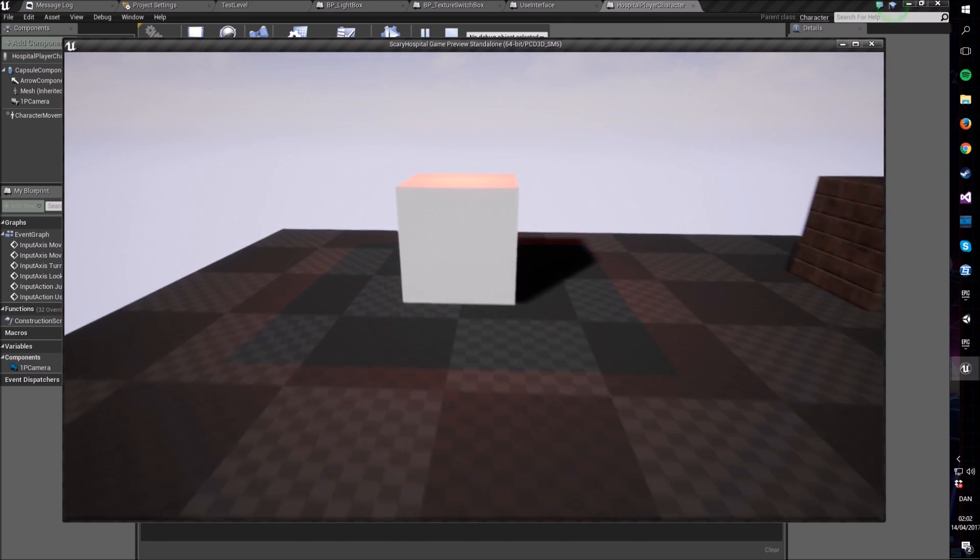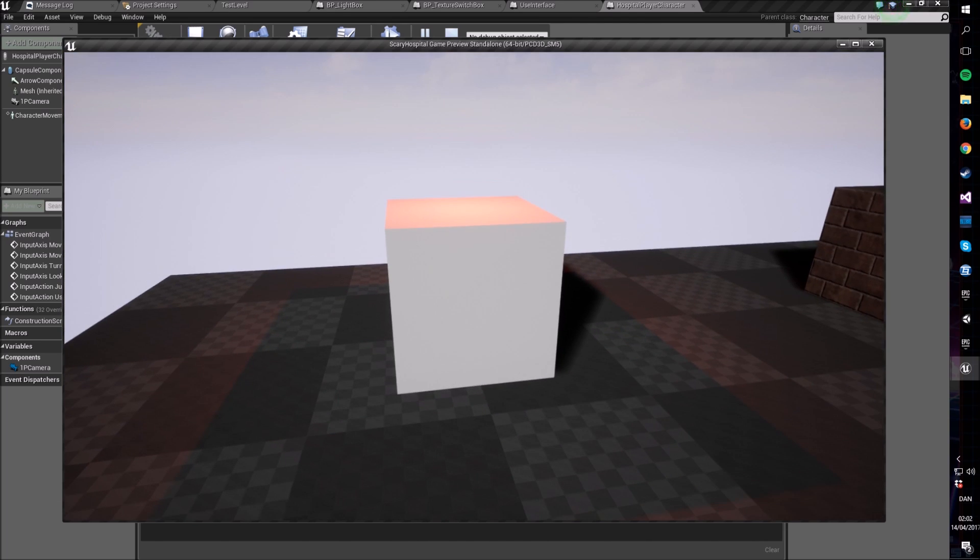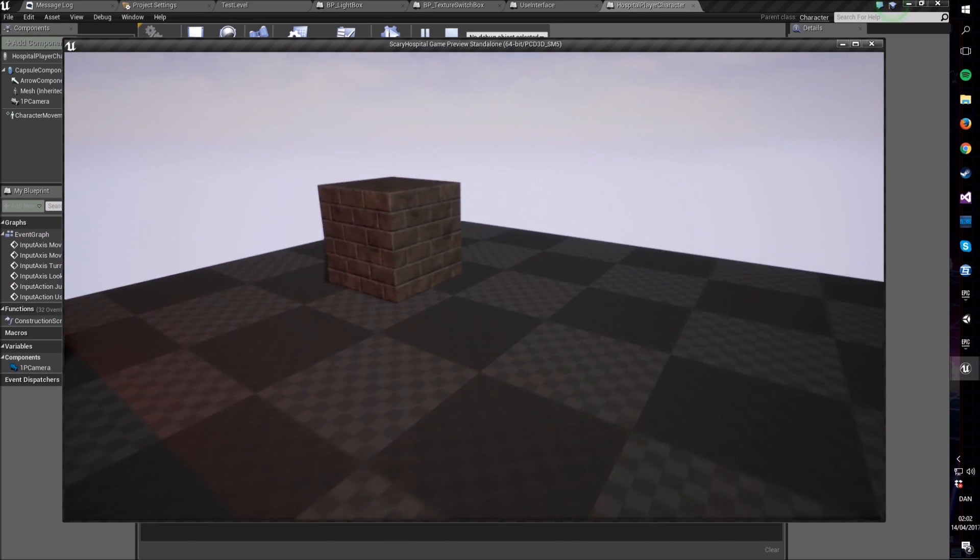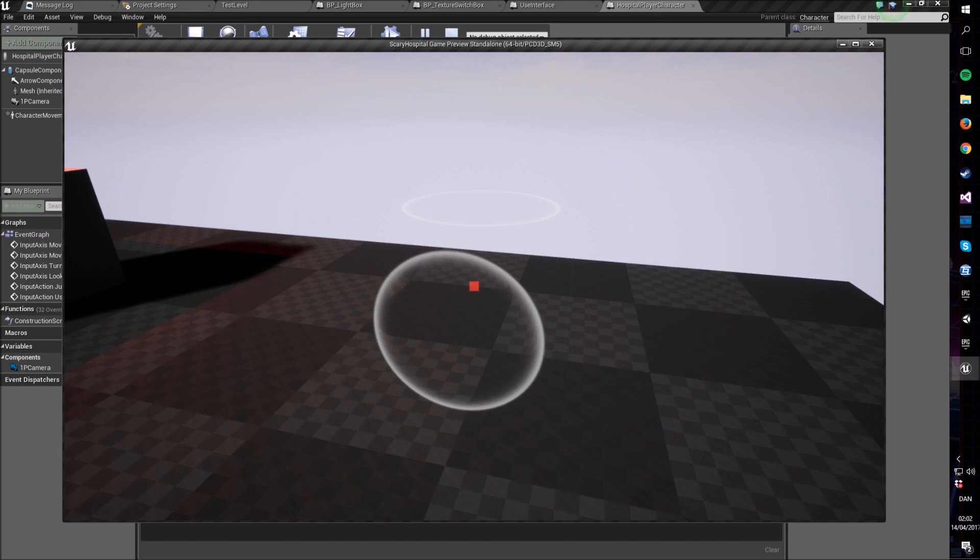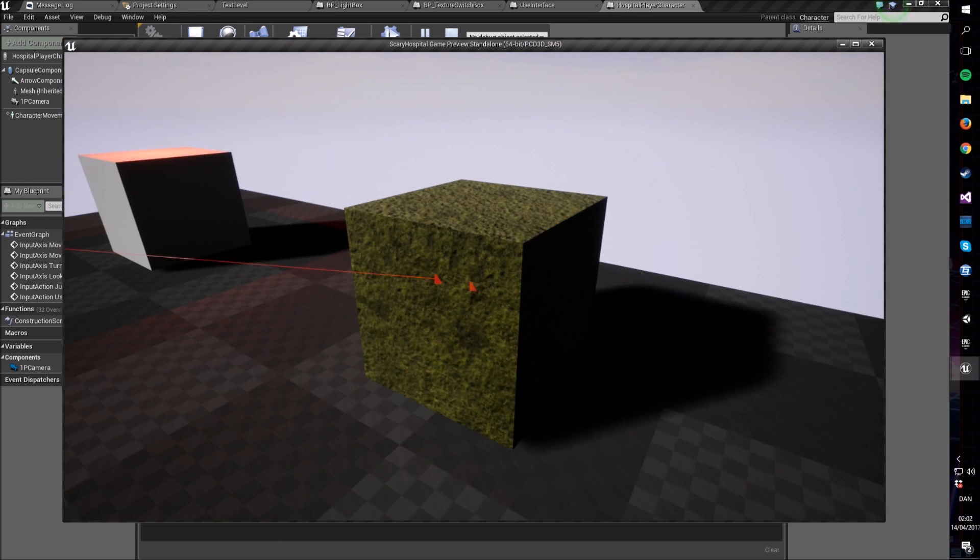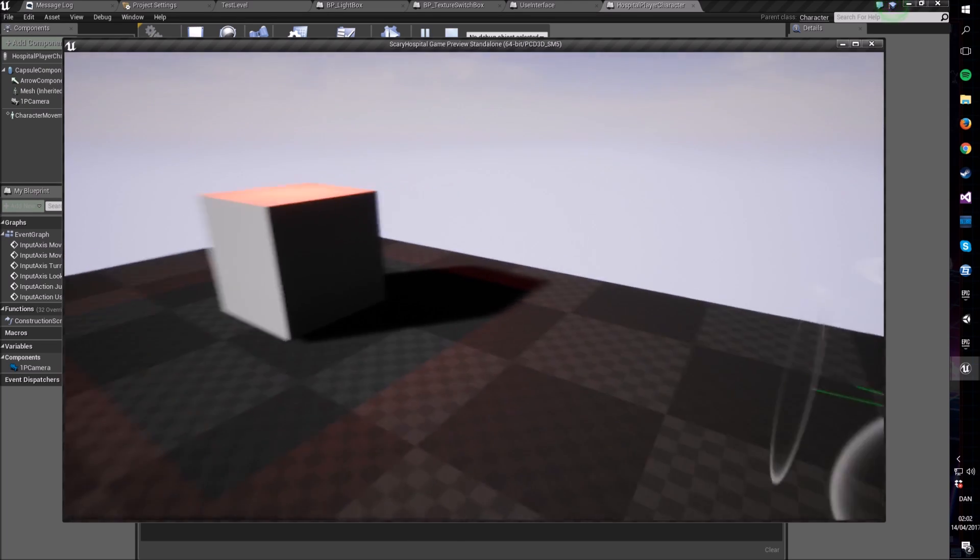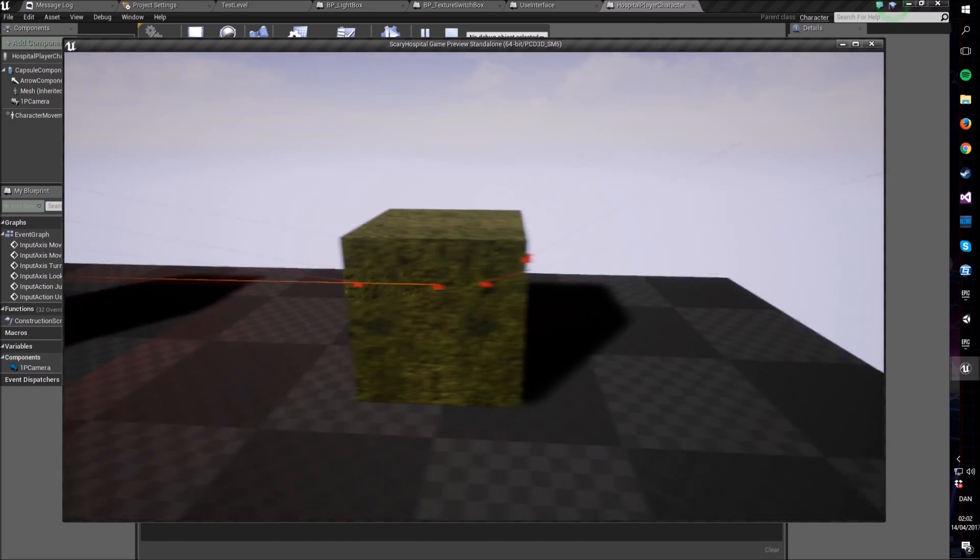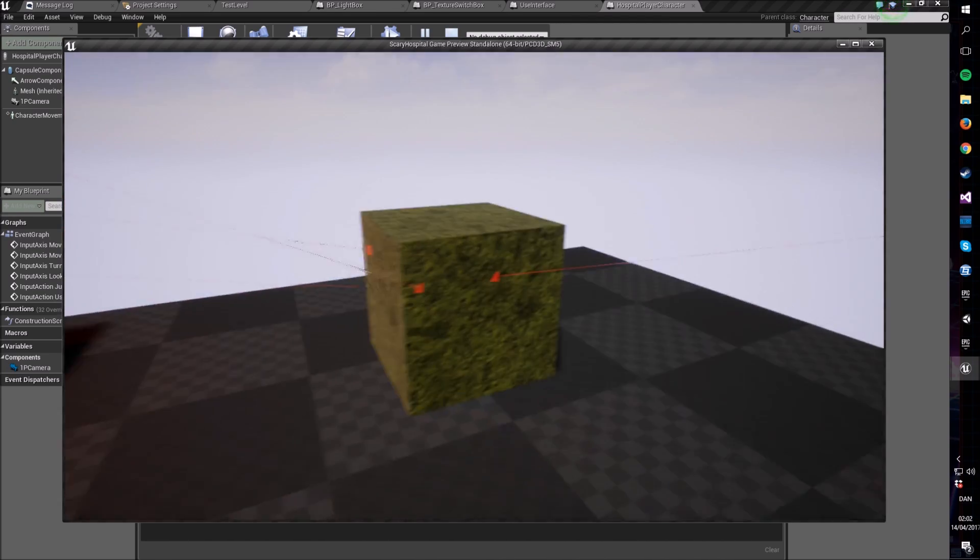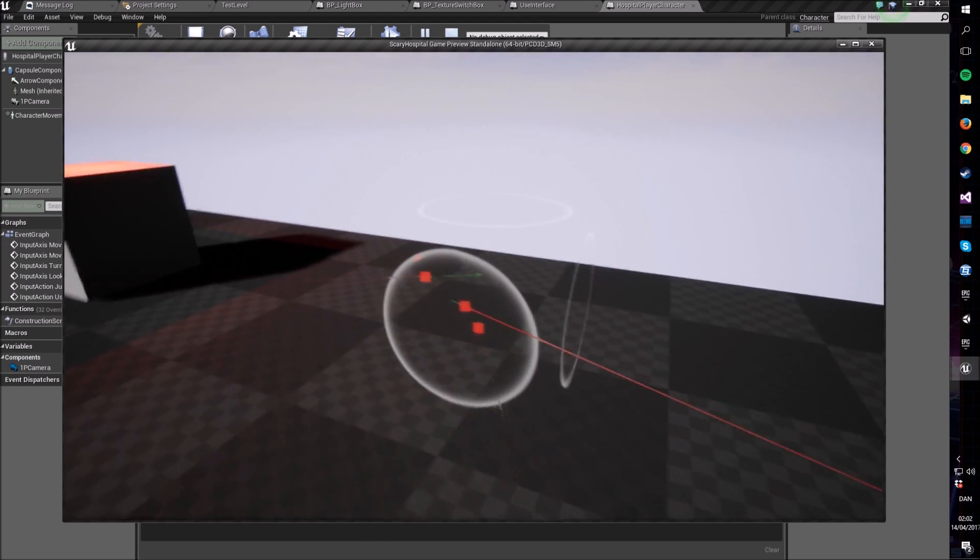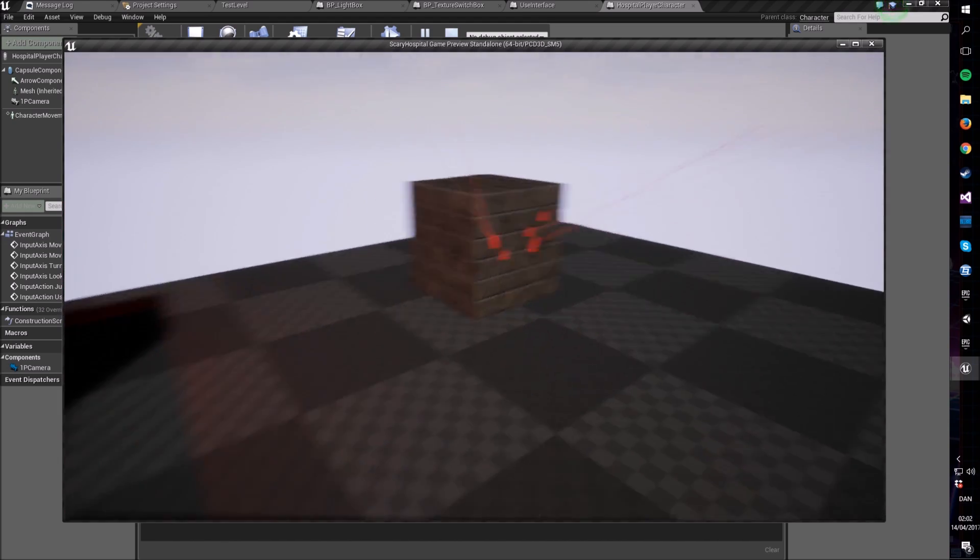So when we start the game now, it should be that when I press E while I'm looking at this box, it should turn the light off. And it did. And if I press it again, it should turn it on. And it did. And if I go to this box over here, it should switch to another material. And it did. And I can keep going because I've added a couple. So as you see, these two boxes had vastly different functionality, but I could easily make two use cases out of it with a single interface, which is the beauty of interfaces.